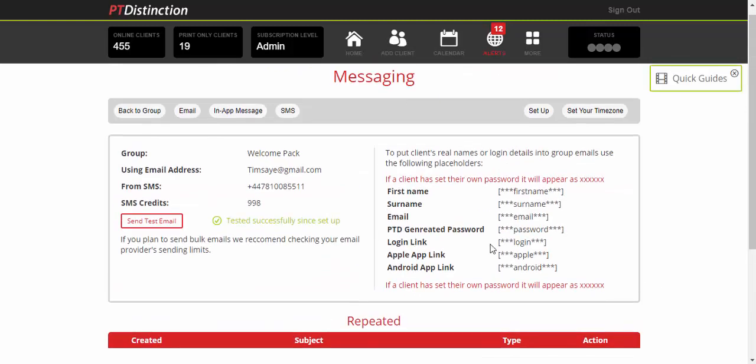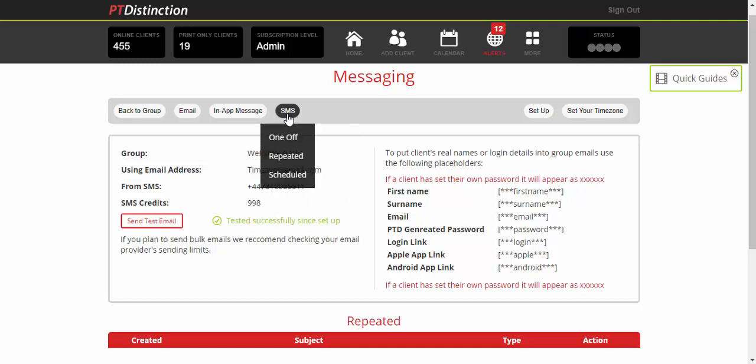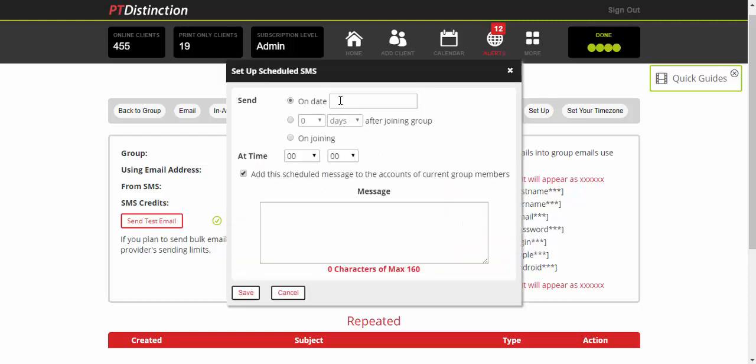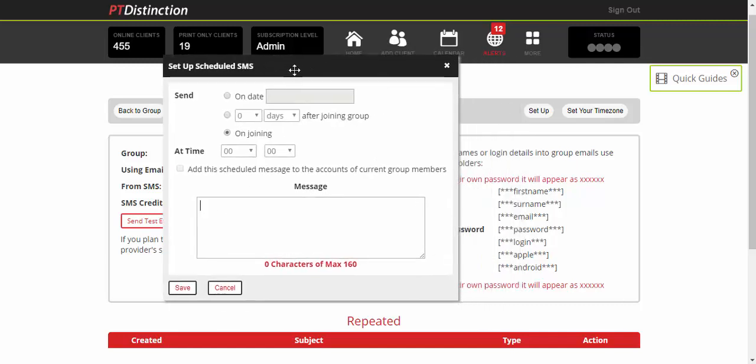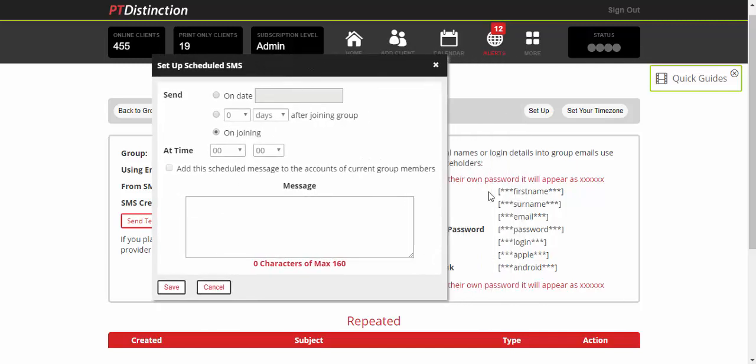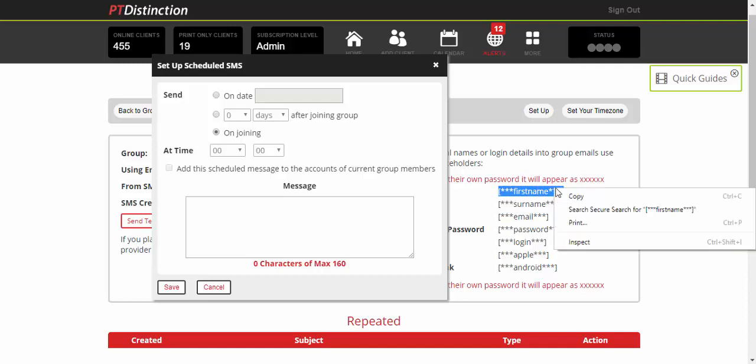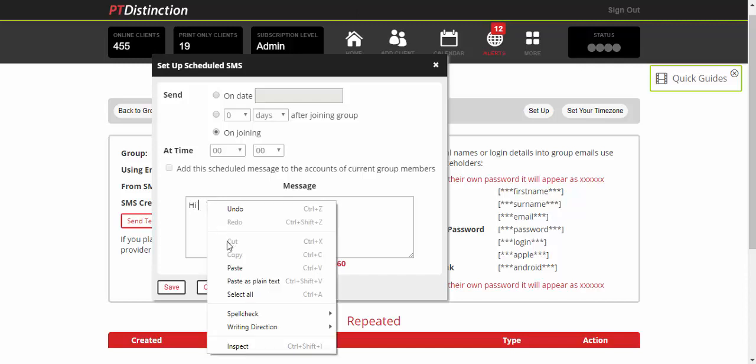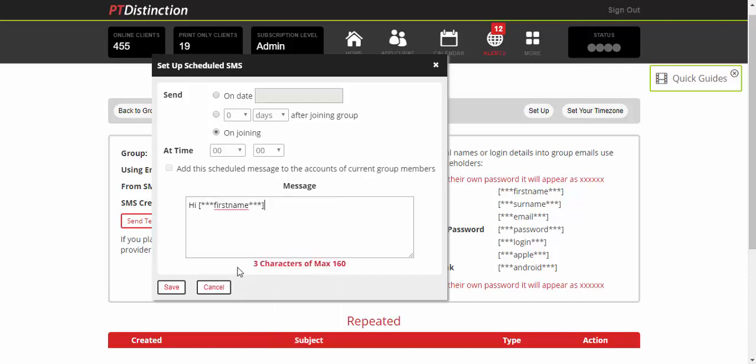You can also add a text message as a welcome text. Come up towards the top, click on SMS, then Scheduled, and set it up to go on joining. To keep this personal, put in the first name placeholder. You can copy that and paste it into your text so the first name appears at the top.